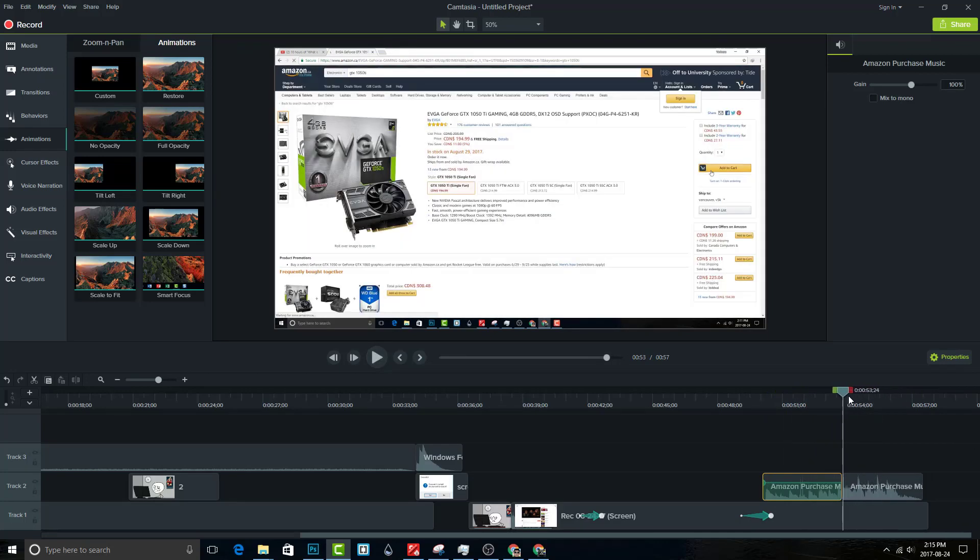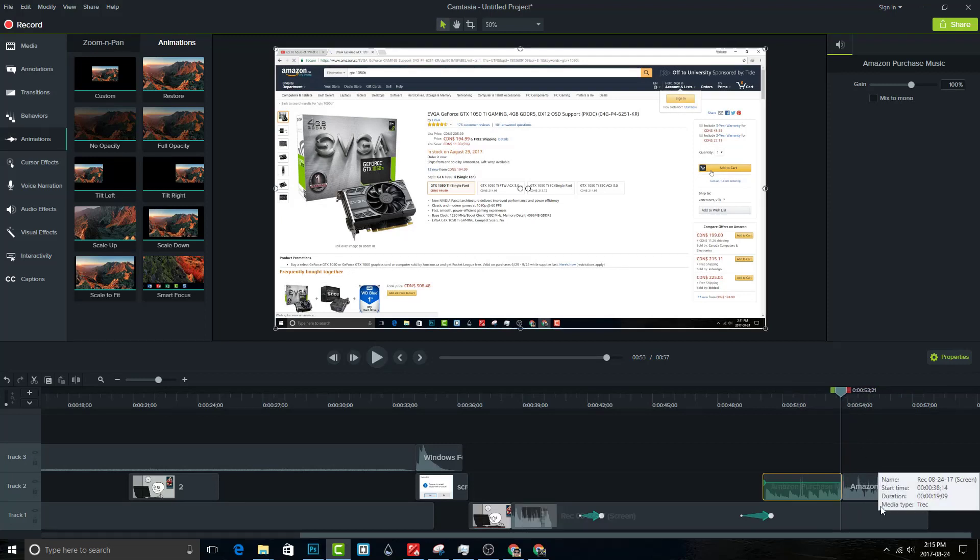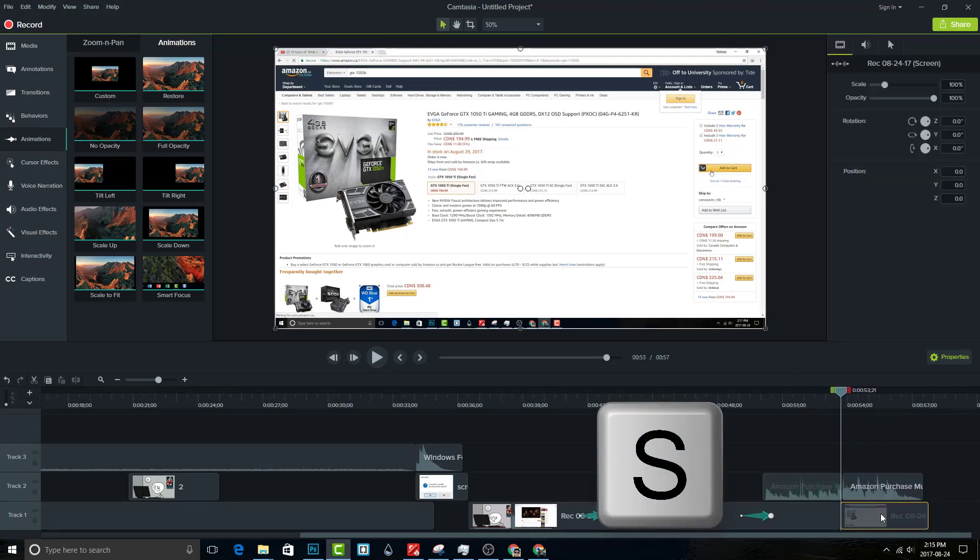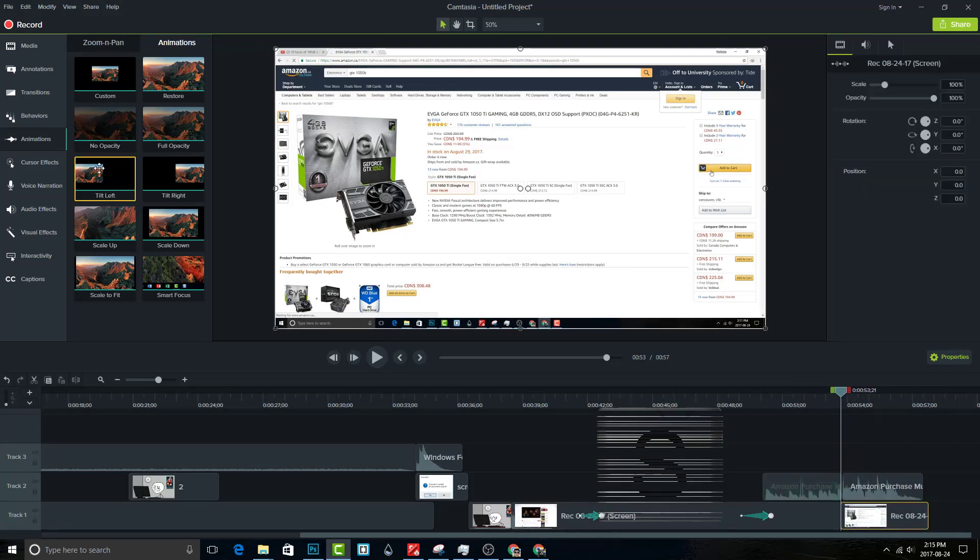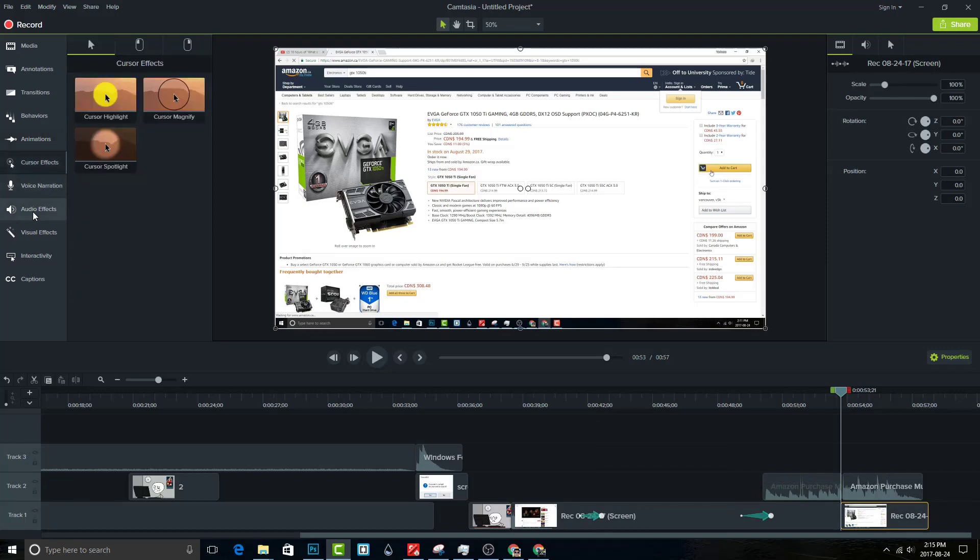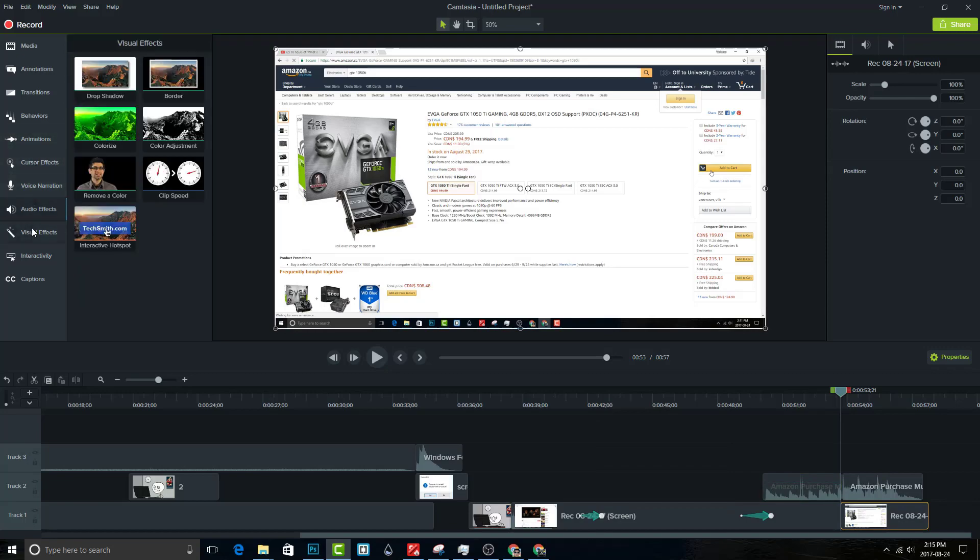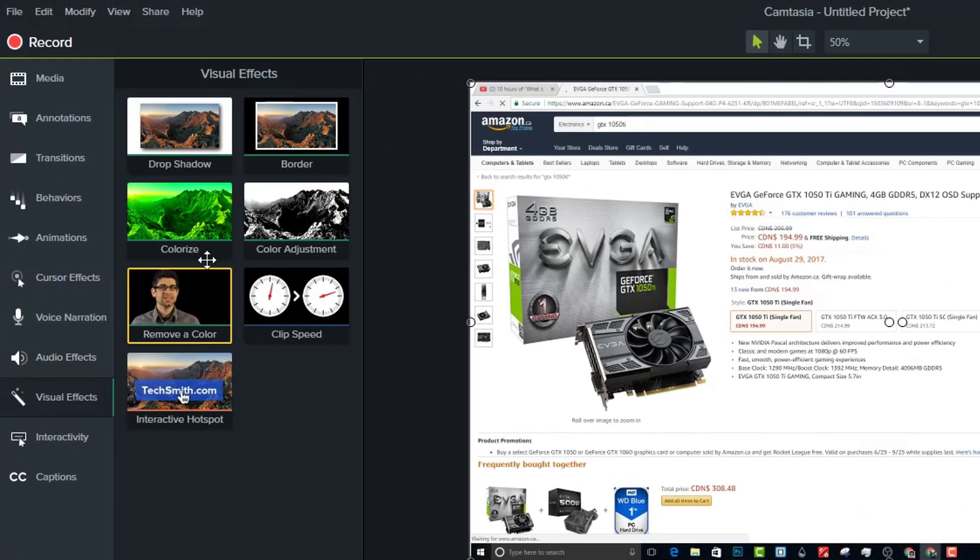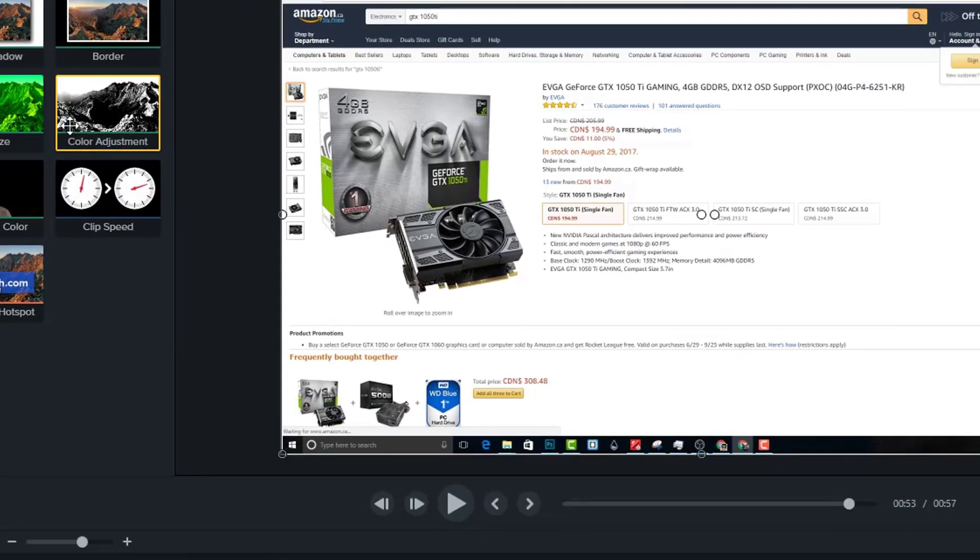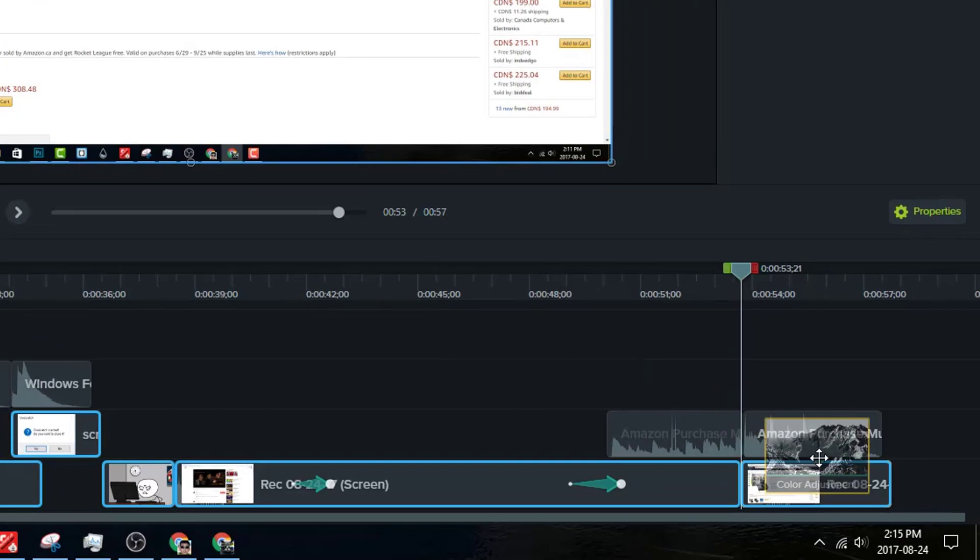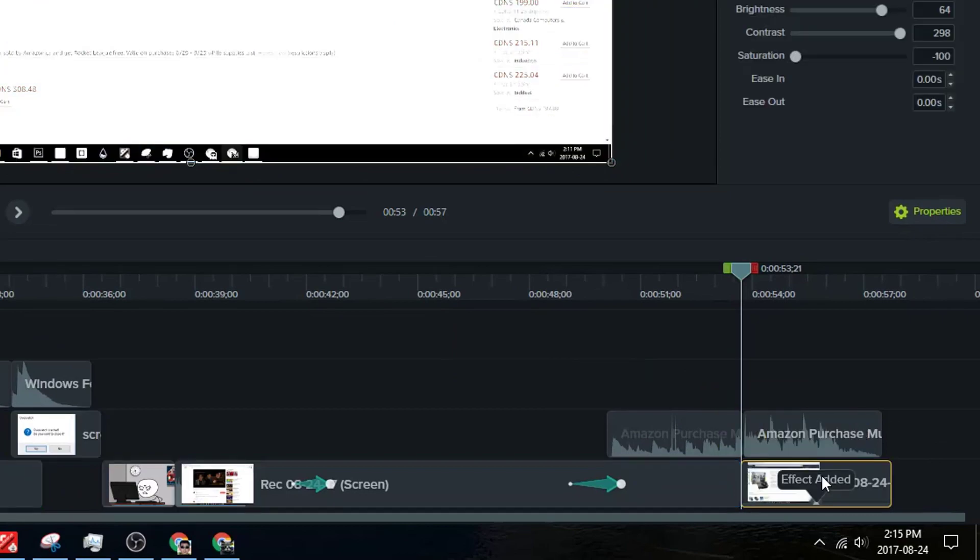On your recording, once your mouse is on the add to cart button, that's when you should split the clip. Add color adjustment onto the clip you just cut.